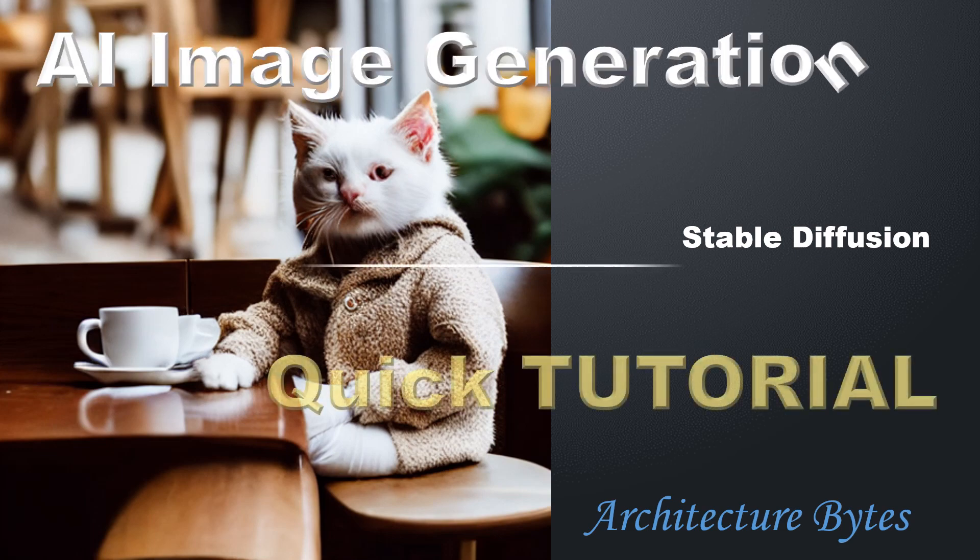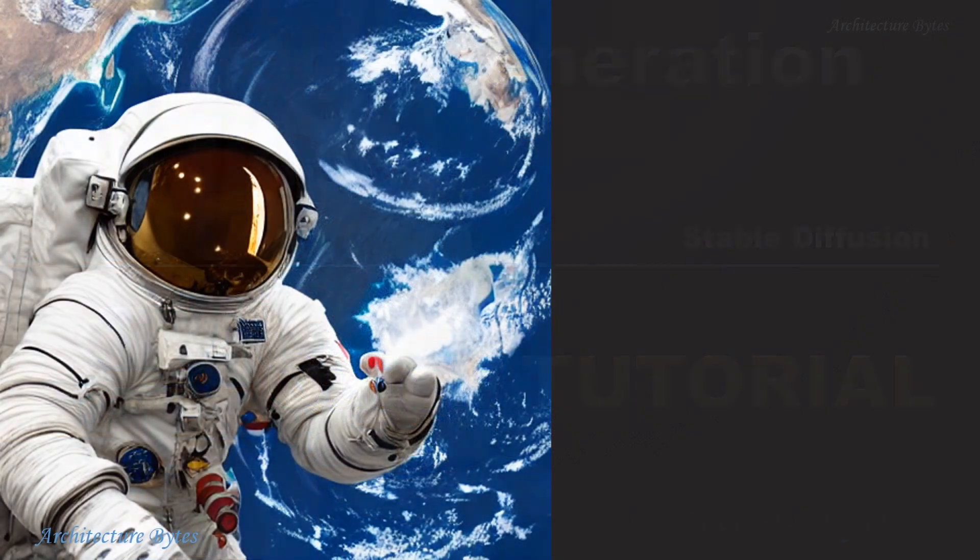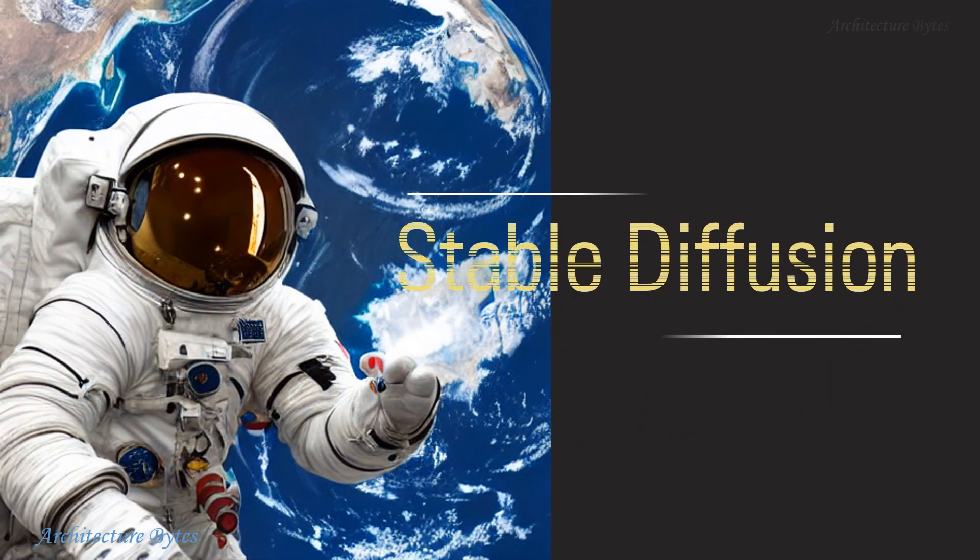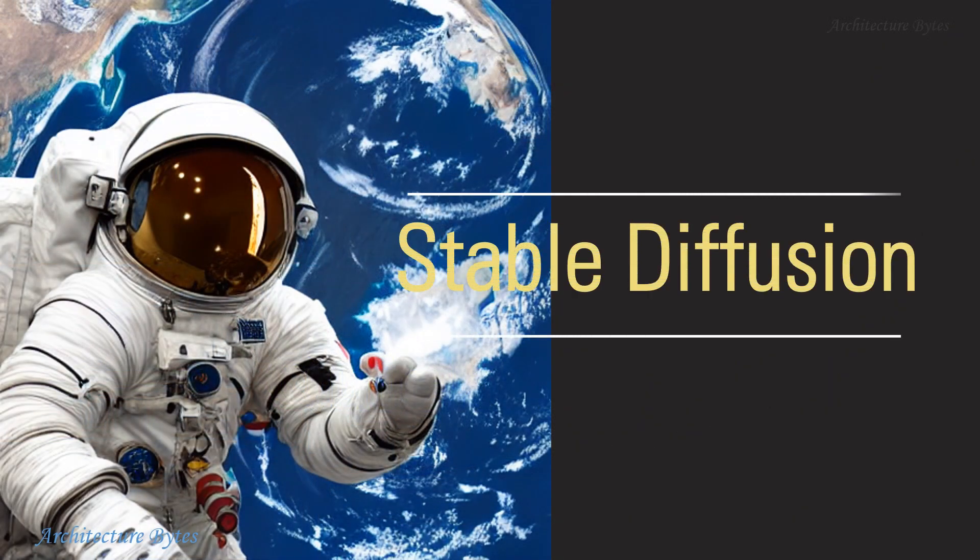AI Image Generation Tutorial with Stable Diffusion. Before we jump into the tutorial, a quick note about Stable Diffusion.